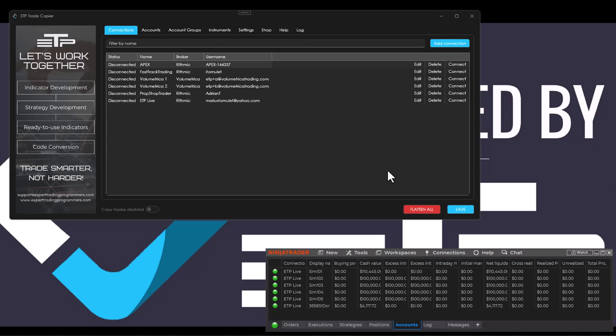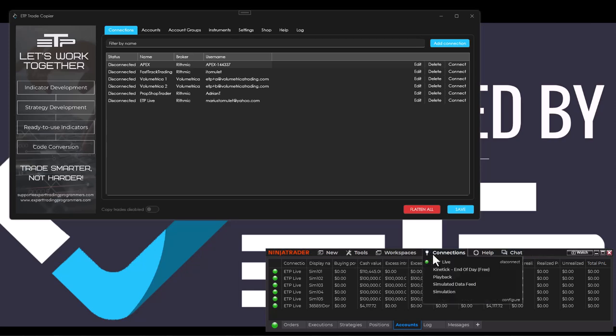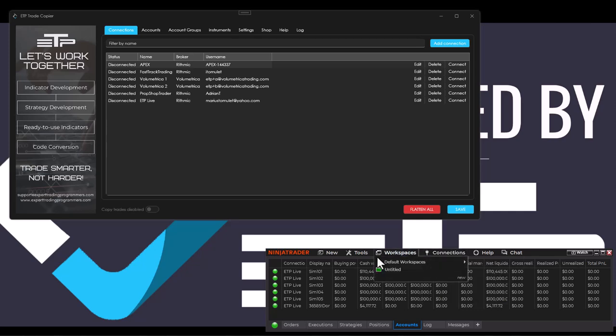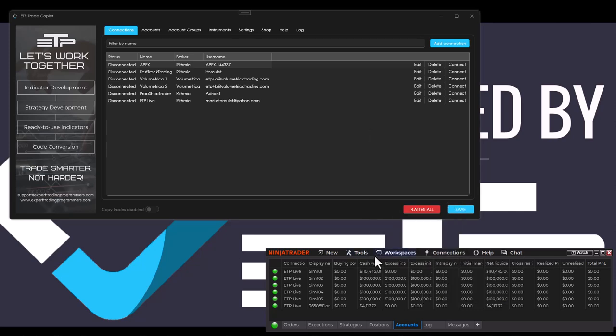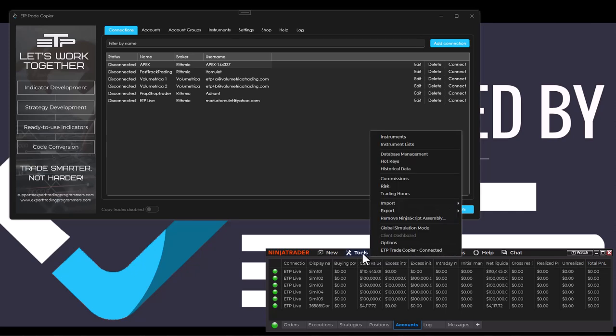First of all, you've got to make sure that inside of your NinjaTrader control center you are connected to a connection. We've got our live Dorman account right here and you also turn on the connection to the ETP trade copier.